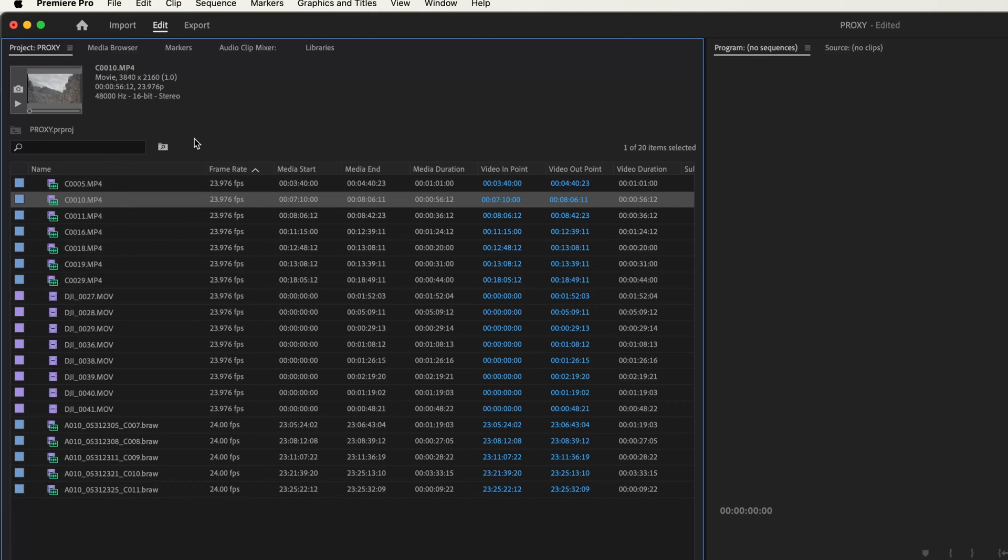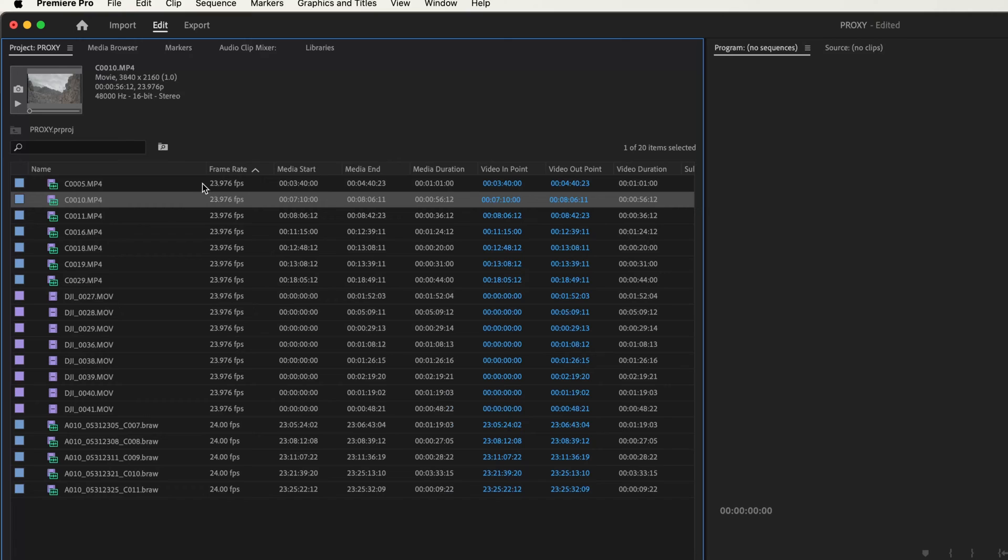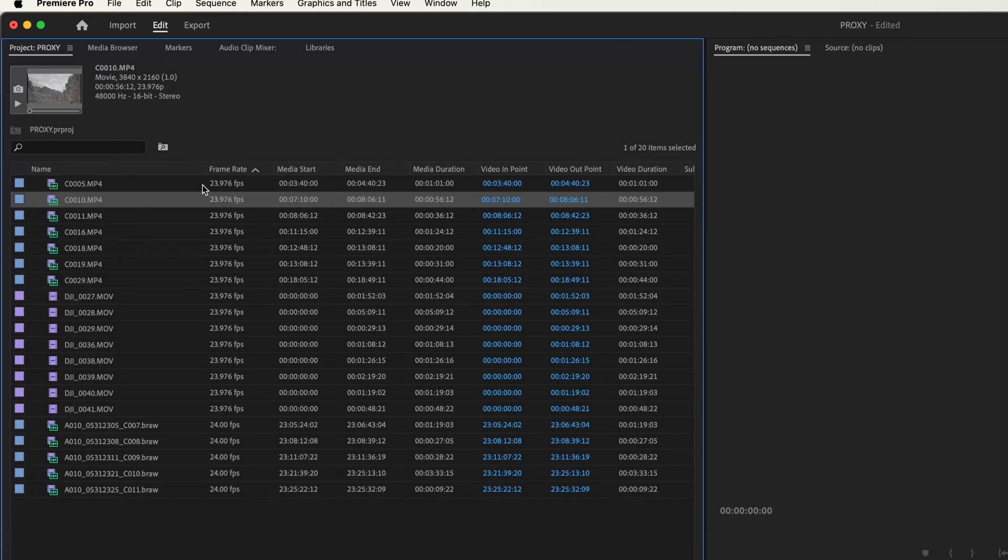And then when you're done editing, you can replace your proxied footage with your original high-quality footage, and then you can start doing your color grade and everything else. That way you maintain that quality level but significantly speed up the editing process.